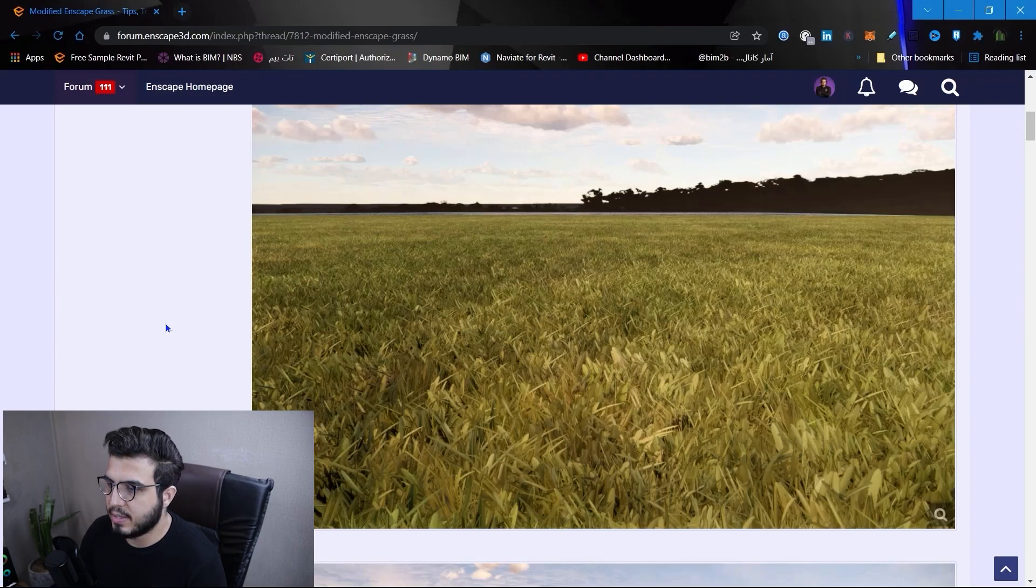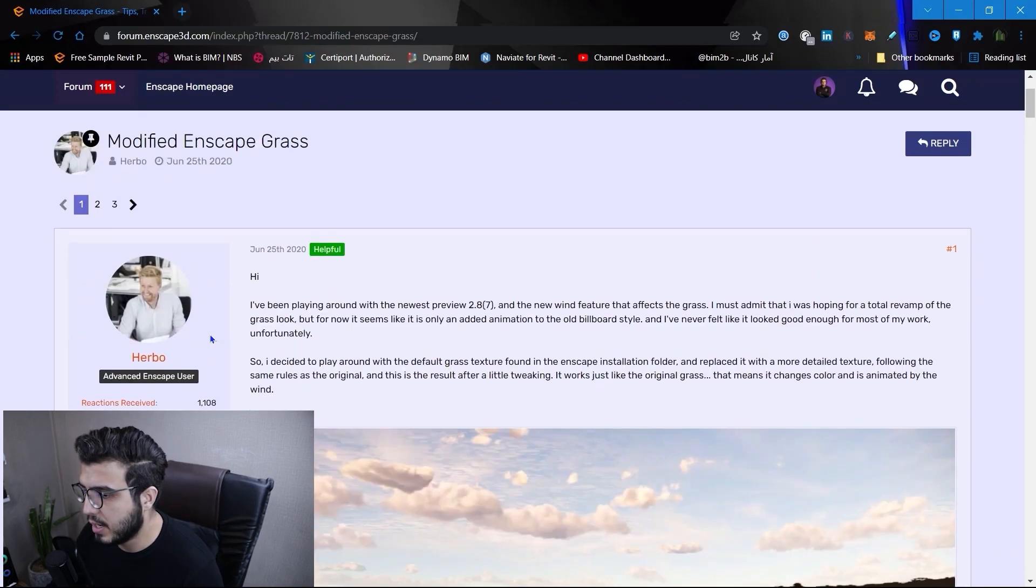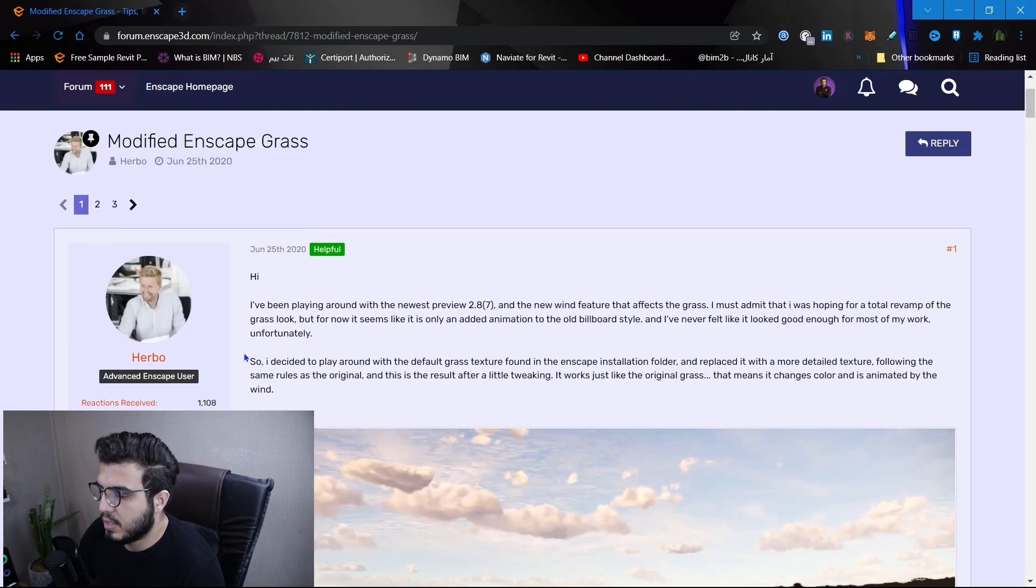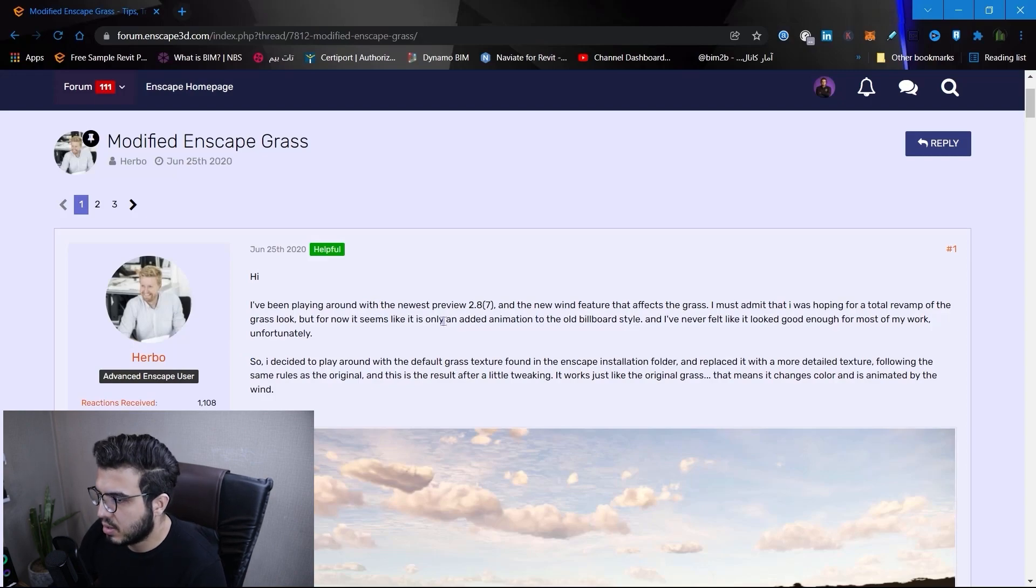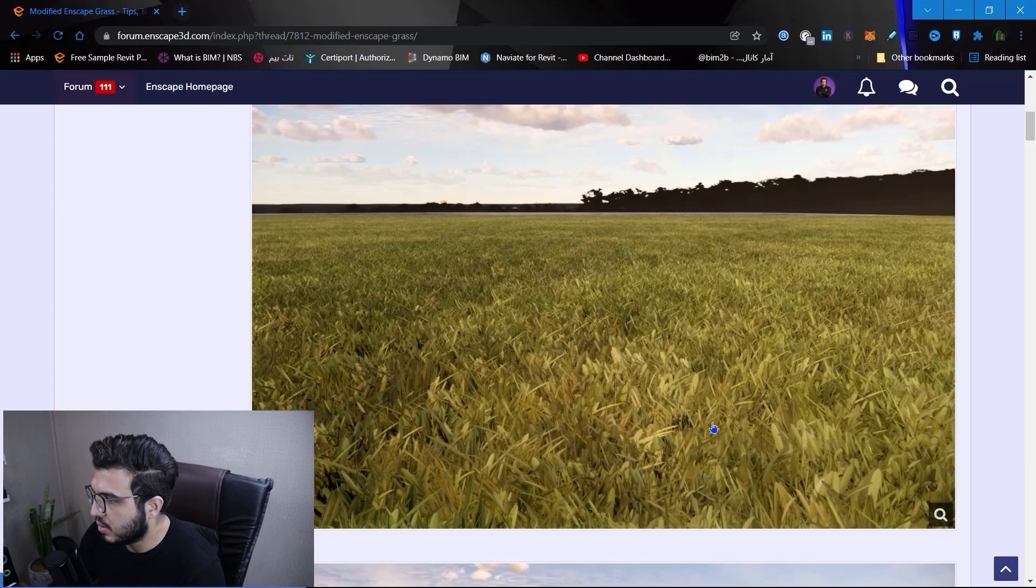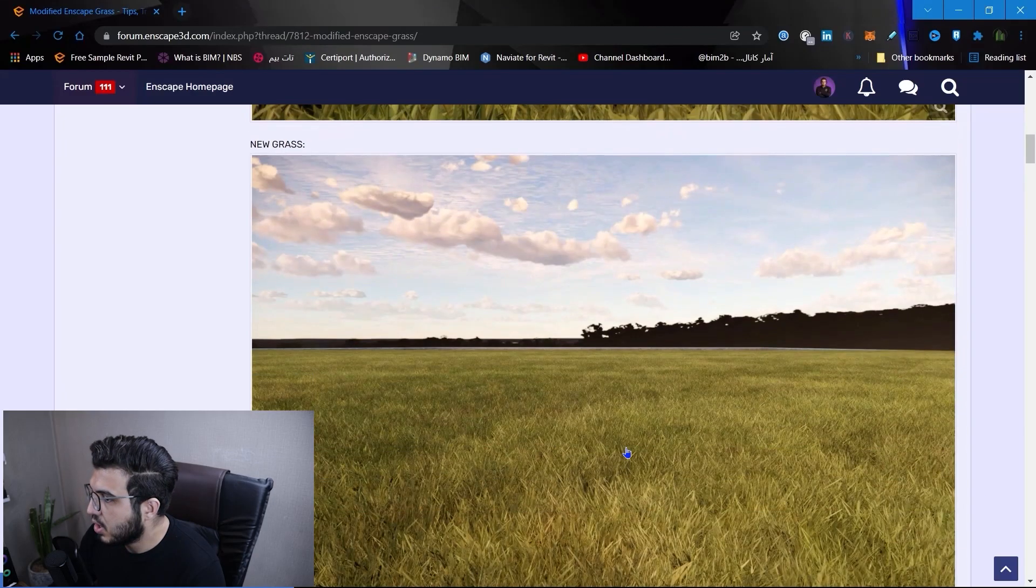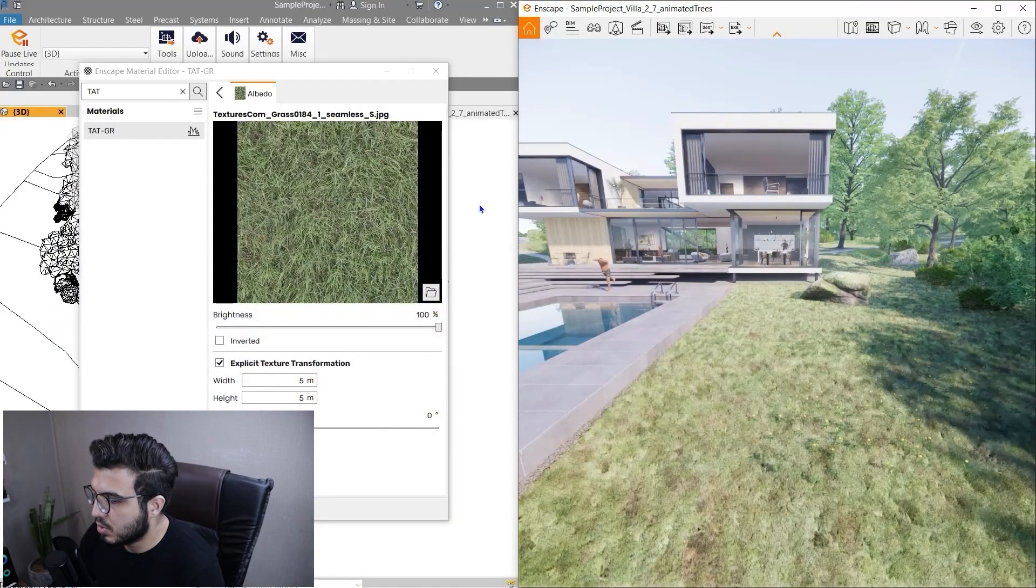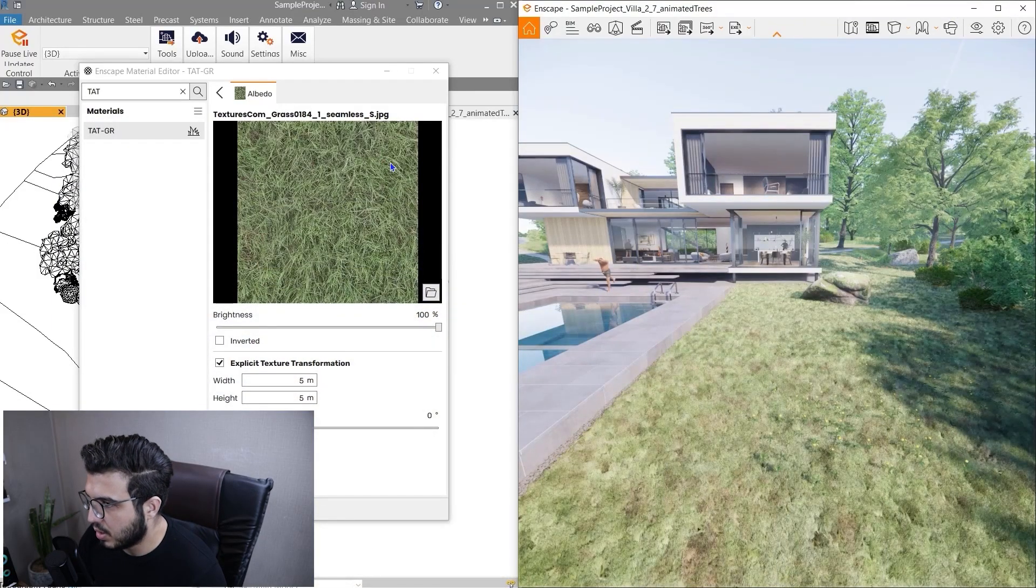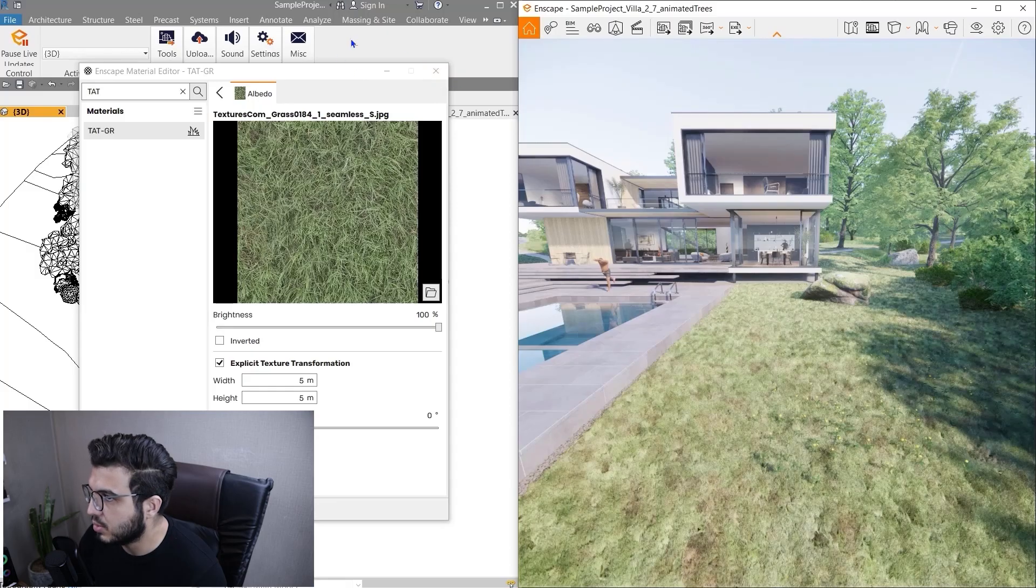Let's learn the second tip. For the second tip, we need to thank Herbal - I hope I'm pronouncing it right. This is an Enscape forum tip which is about grass variation. To apply this tip you need to close your Enscape.